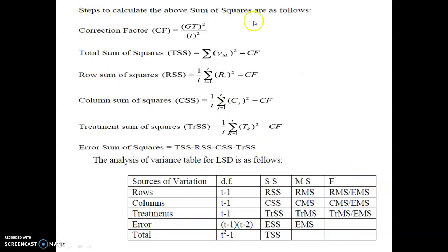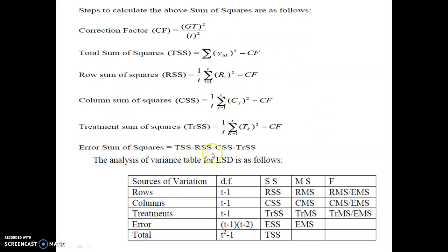These are the steps required to calculate the analysis of variance manually. The correction factor CF equals the grand total GT squared divided by the number of treatments. We then calculate total sum of squares, row sum of squares, column sum of squares, treatment sum of squares, and error sum of squares to finally arrive at the ANOVA table. This is not needed when using software, but is useful when doing calculations manually.